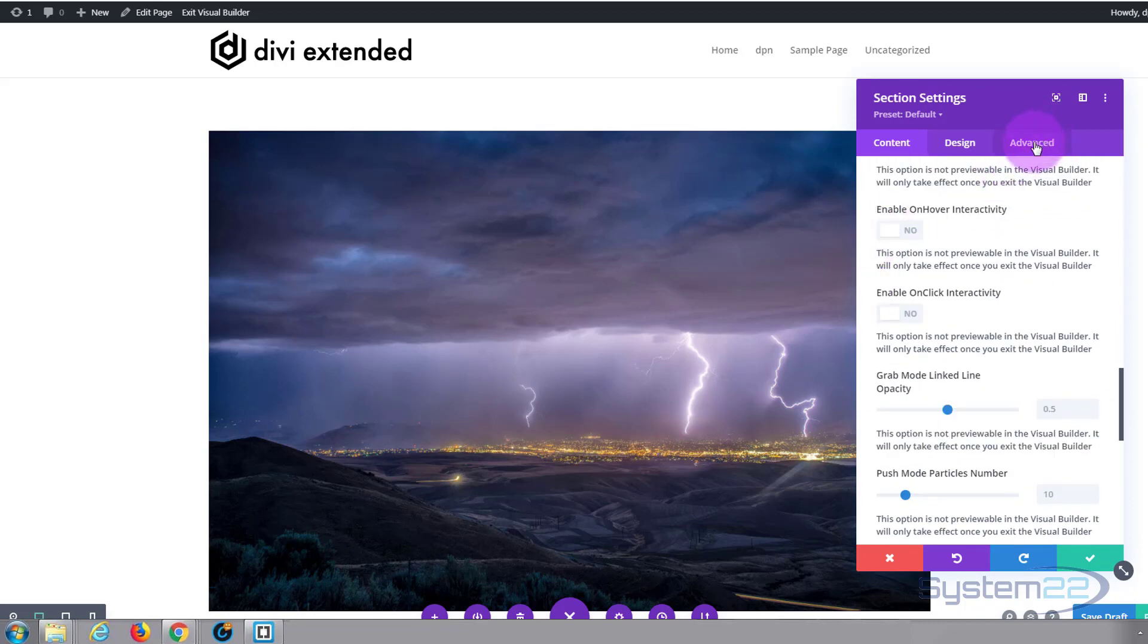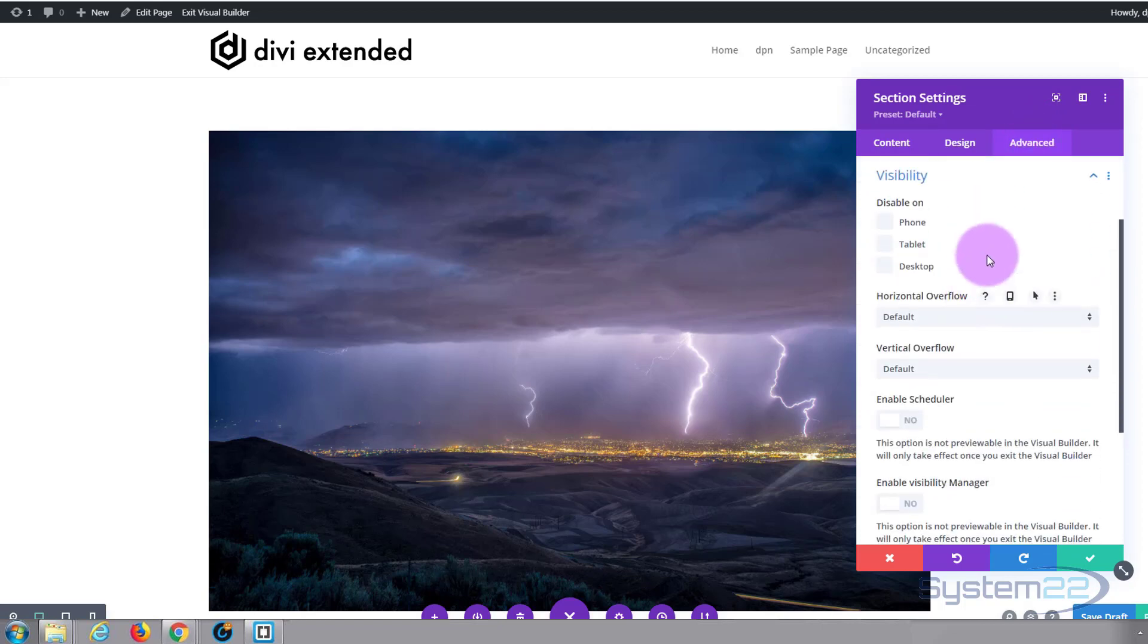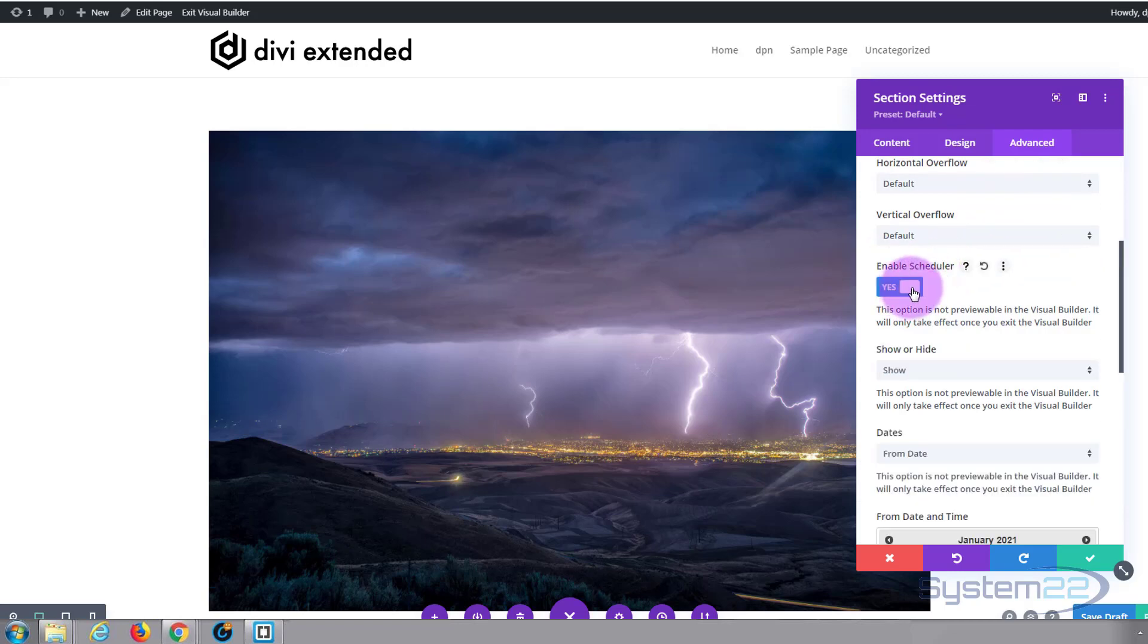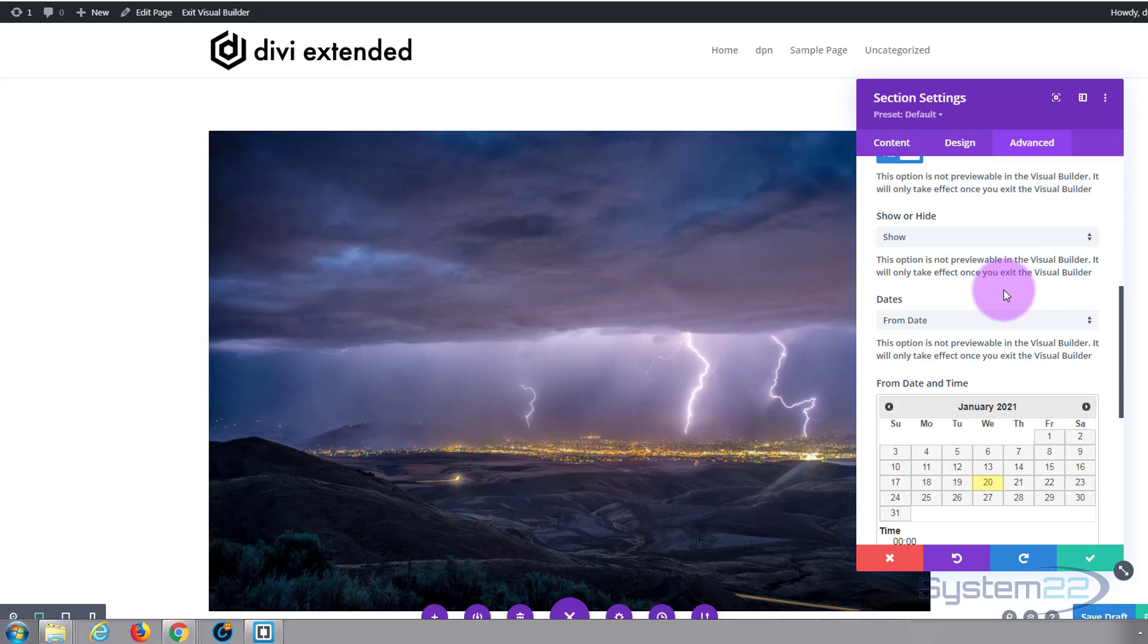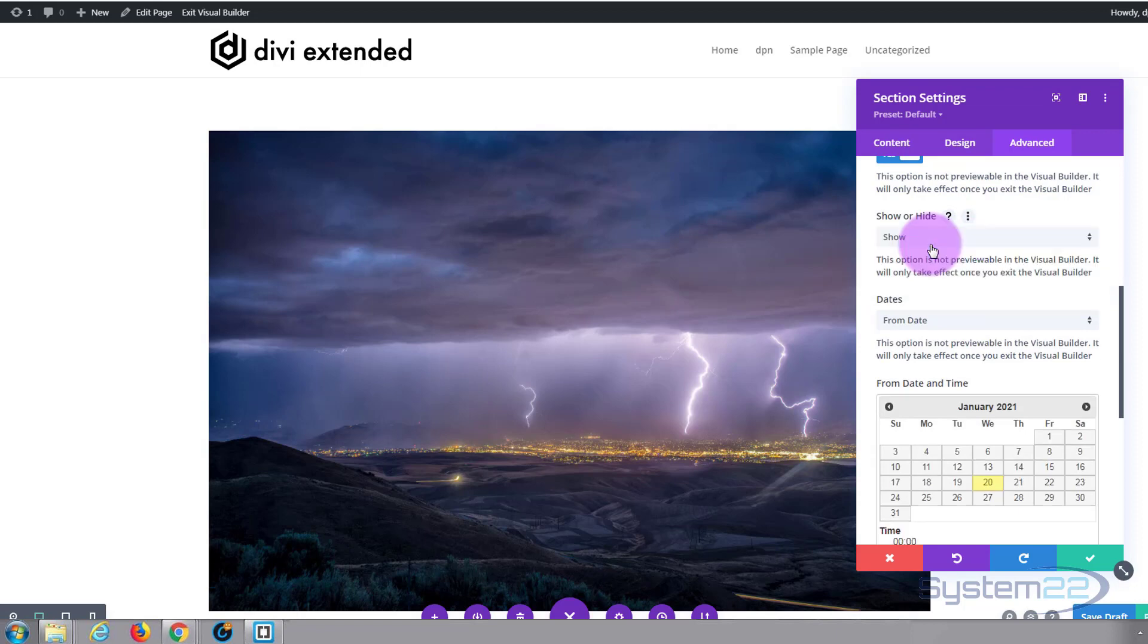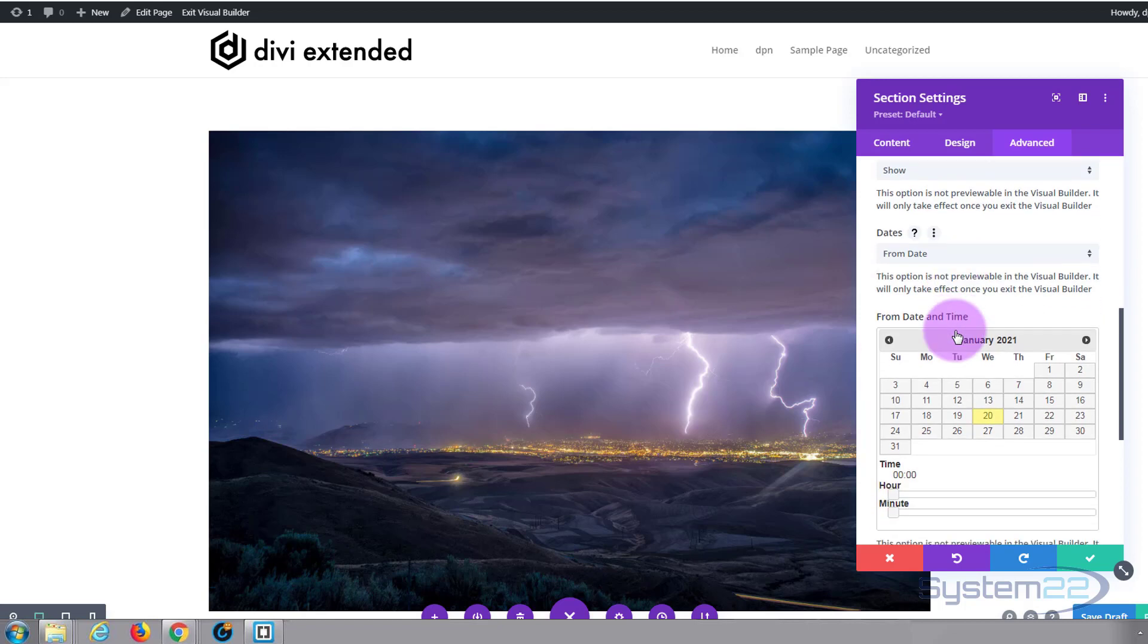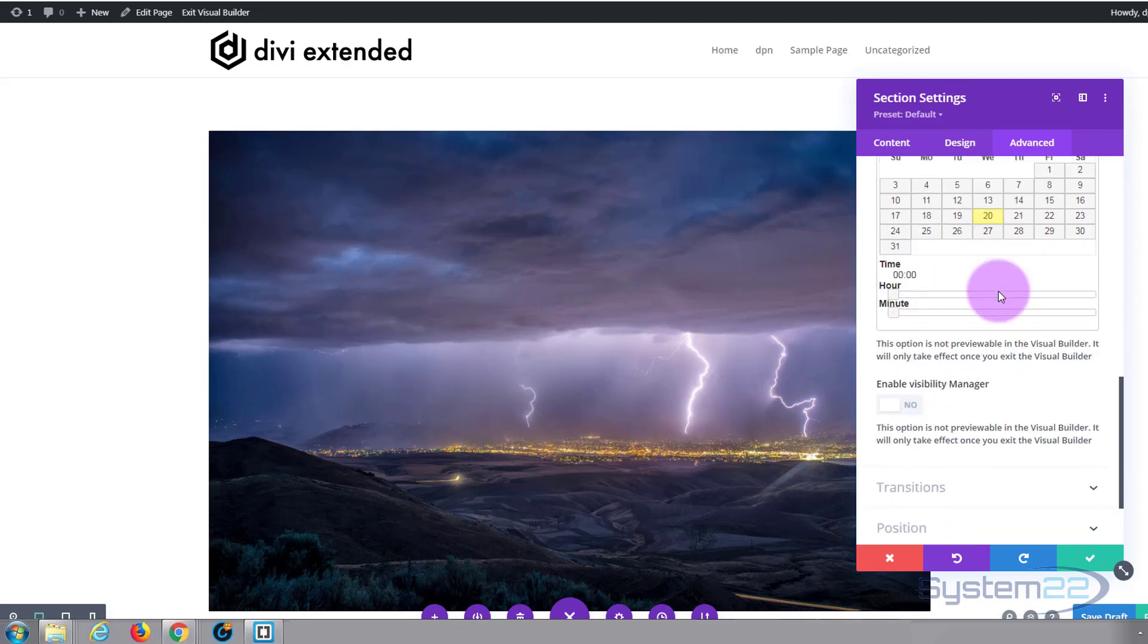If we go over to our advanced and down to visibility, we'll see the other extensions. If we scroll down, here's the scheduler switch. Now you can choose when to show or hide. You can say show, you can either do it from a date or between dates and select your dates from the calendar below.